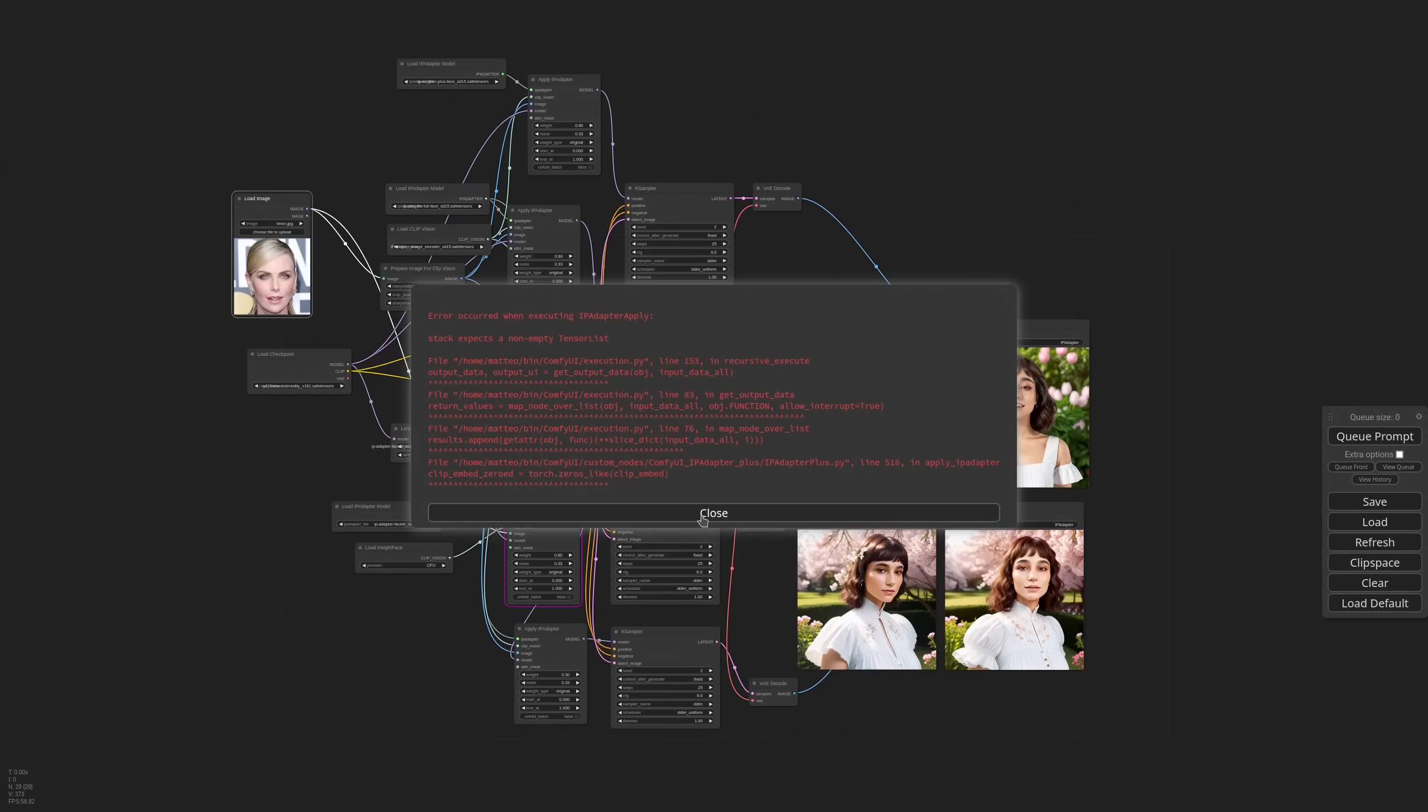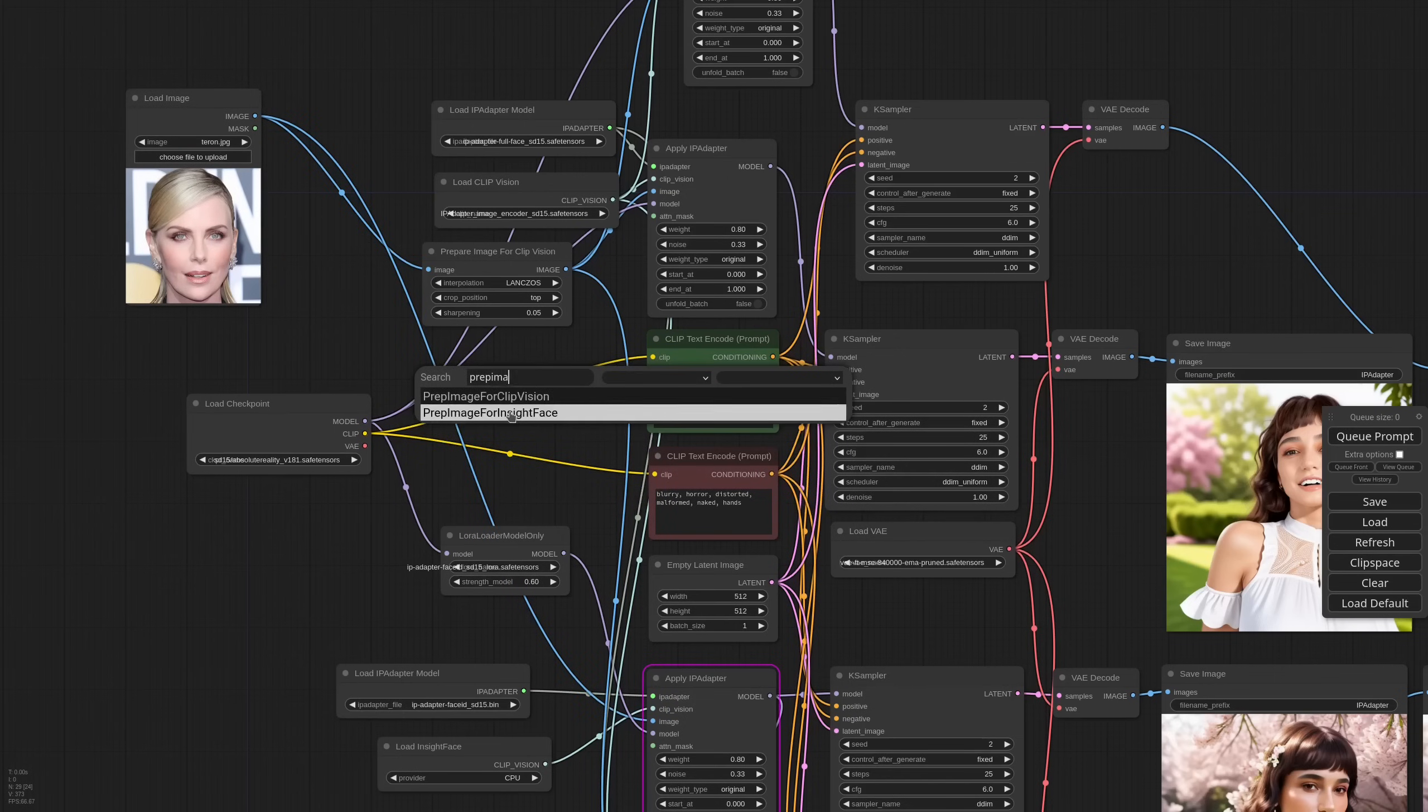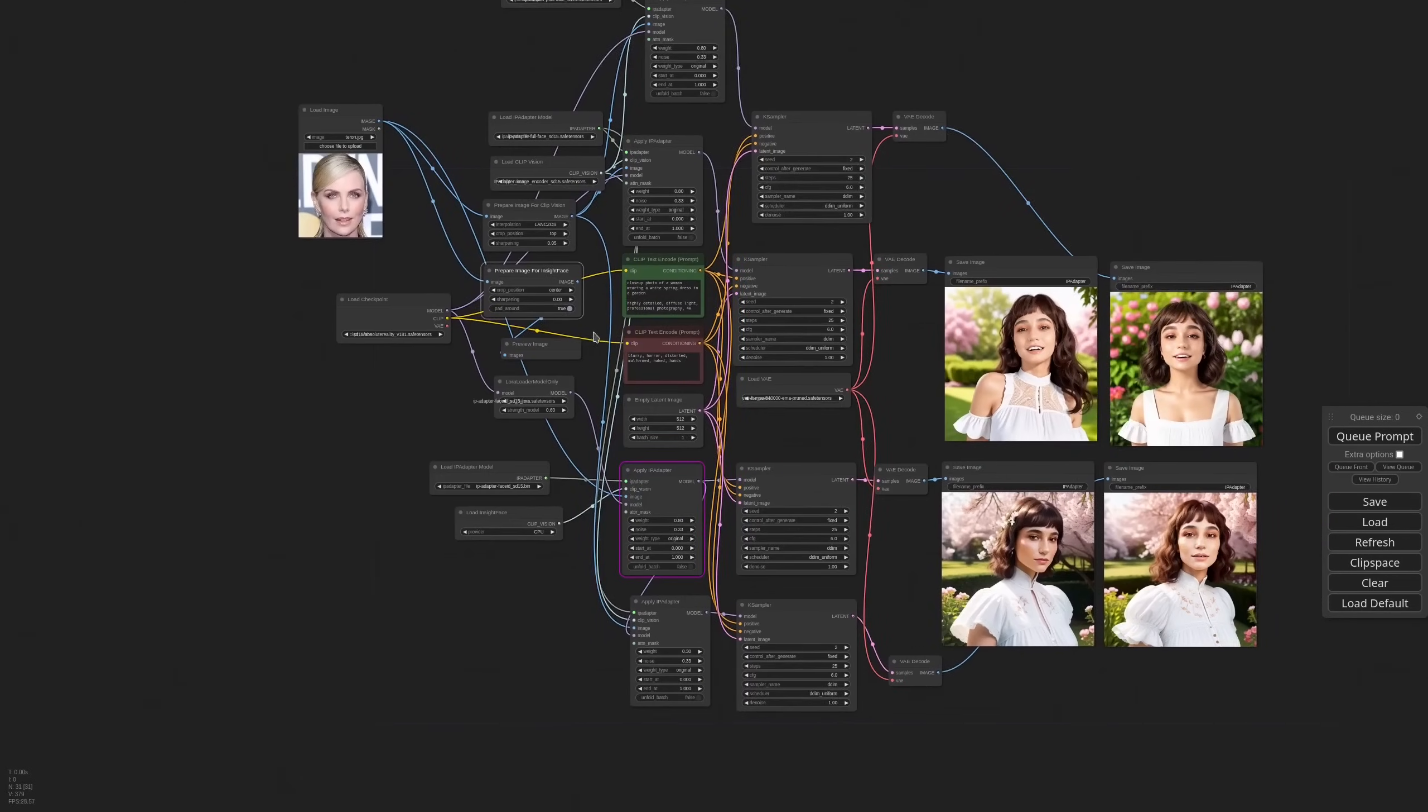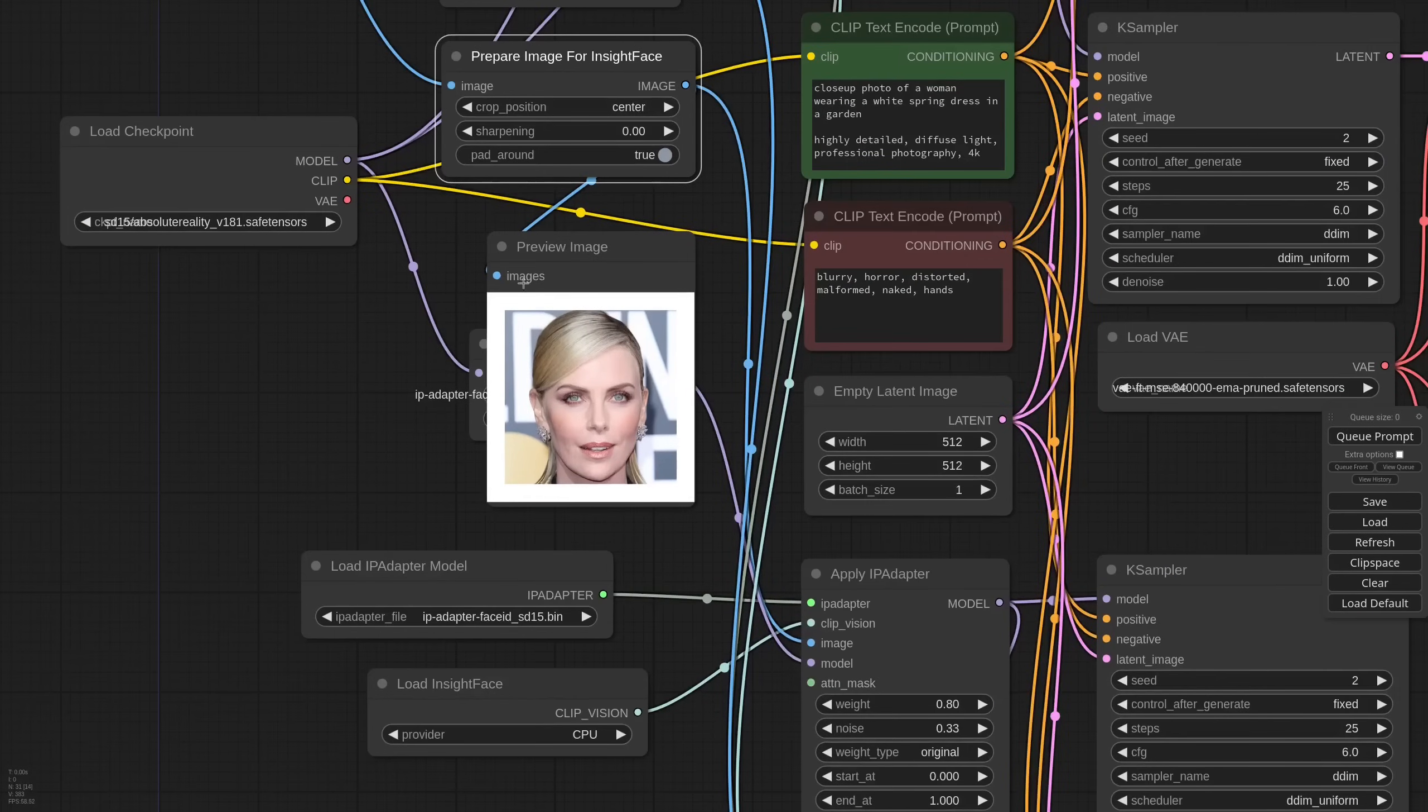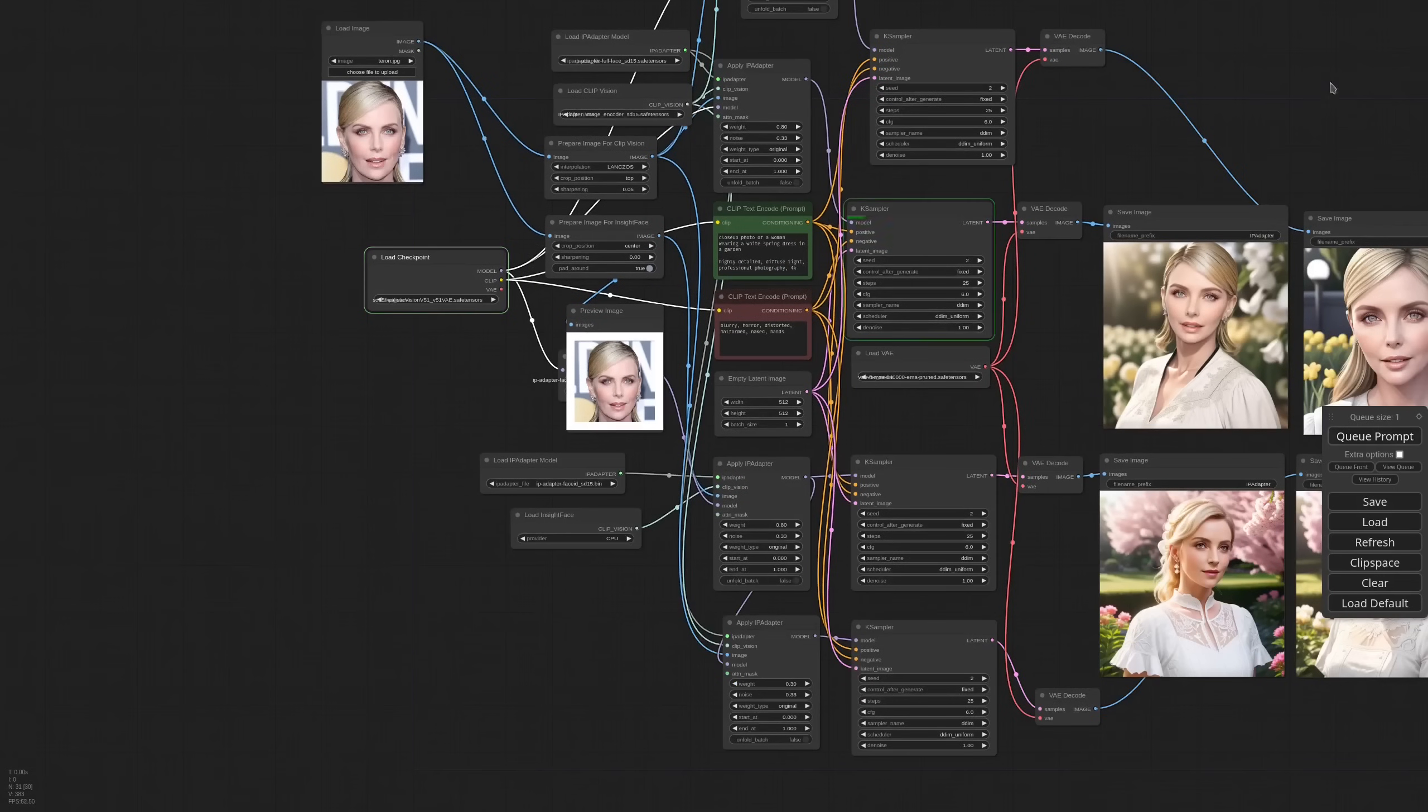So we would need a picture taken further away with more context. But I've also added a prep image for InsideFace node. It scales the image to the ideal size for InsideFace. And also has this pad around option that adds a white frame around the image. And sometimes that helps with the face recognition. As you can see, it added this white padding around. I'm also trying with another checkpoint. Let's give realistic vision a go.